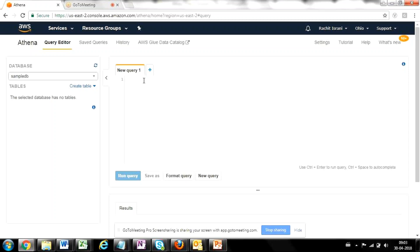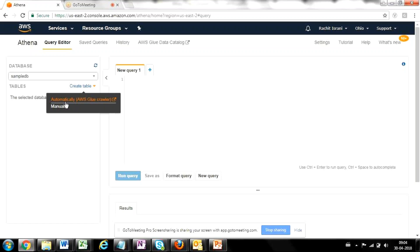Now, in order to actually query the data from the raw file, you will have to make sure that you create some metadata into Athena, which will point to that particular raw file to pull data from that raw file. So in order to make sure that we do that, we will first create a table within Athena, which will be metadata pointing to that raw file. So let's go to create table and select manually.